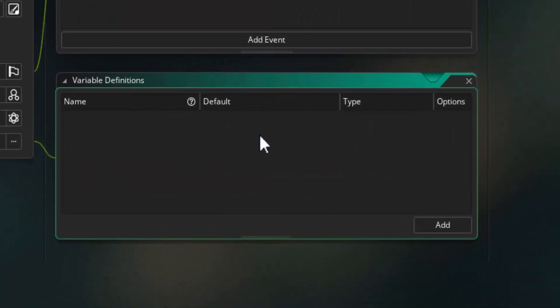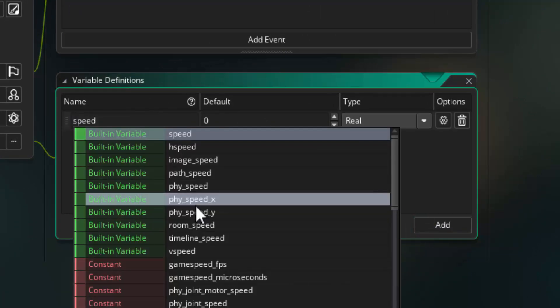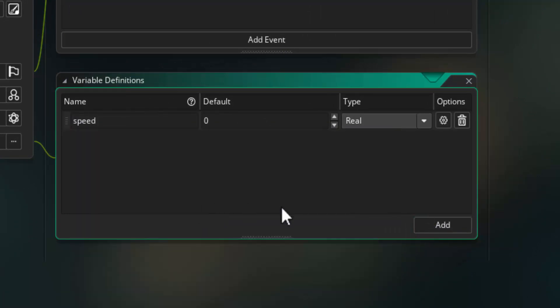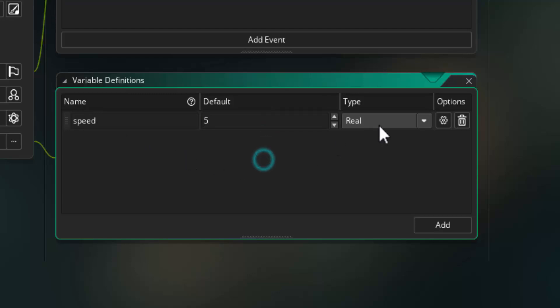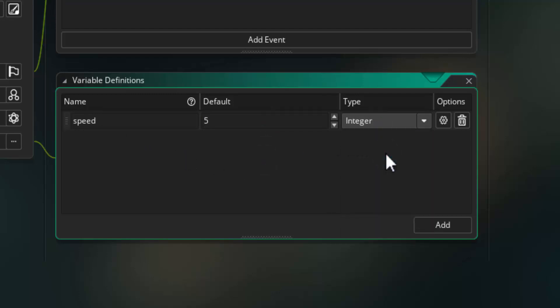Back in Game Maker's variable definitions window, click add and type in speed. Press enter and set that value to five. The gamma ray object when it's created is going to move at a speed of five. Change its data type to integer because it's a whole number only.